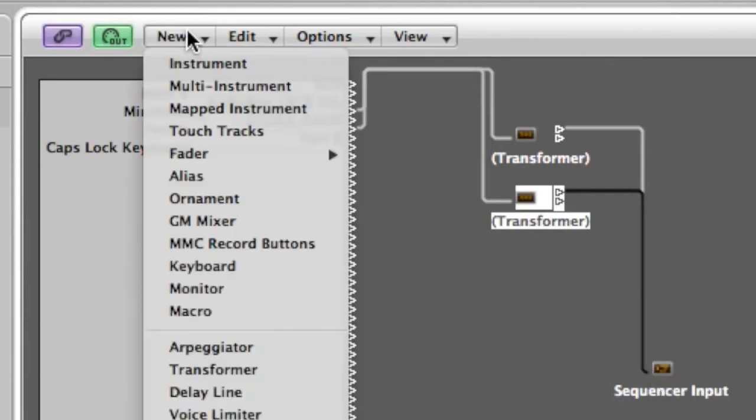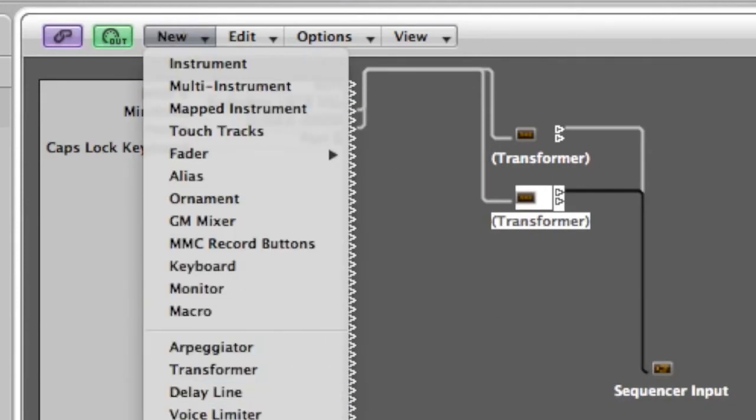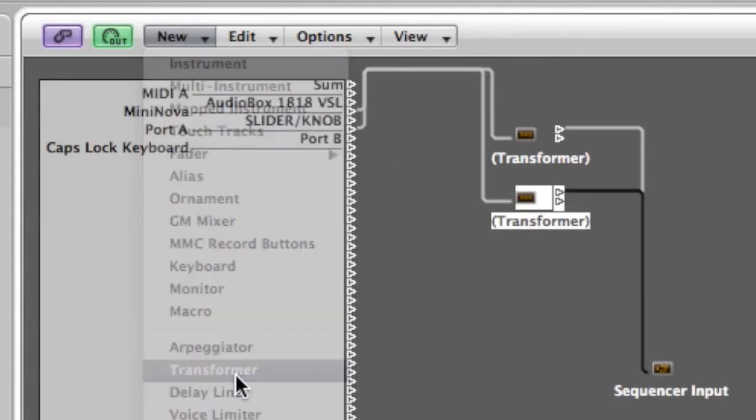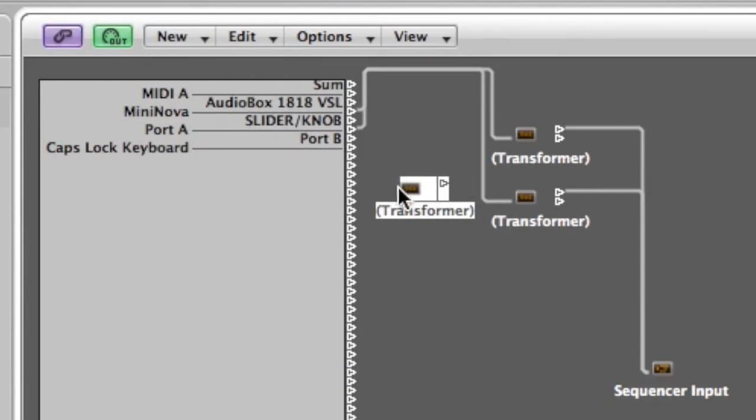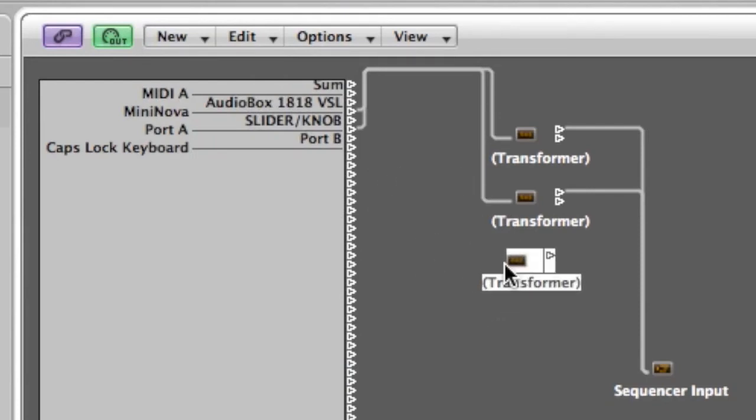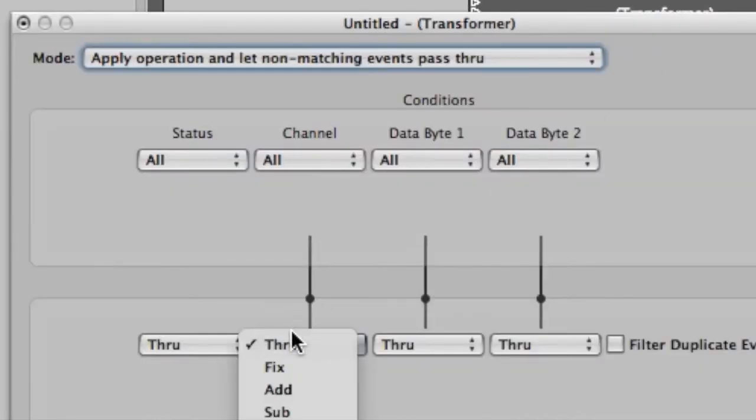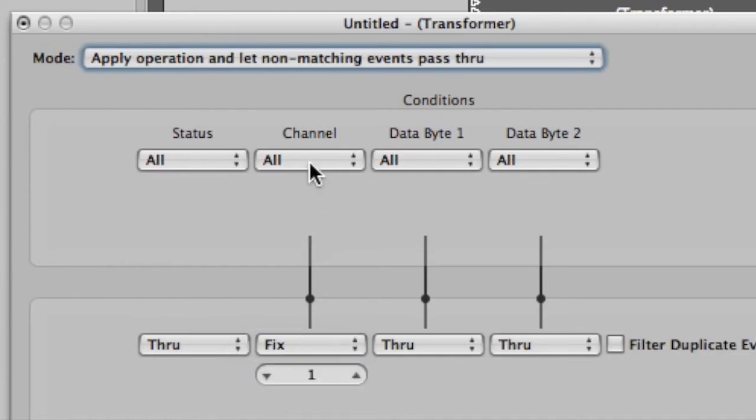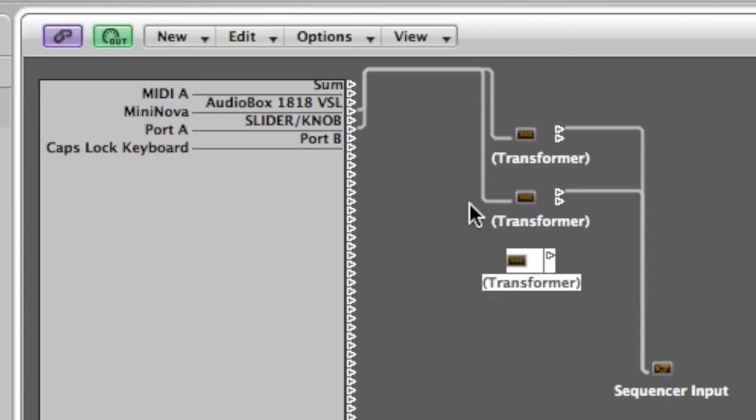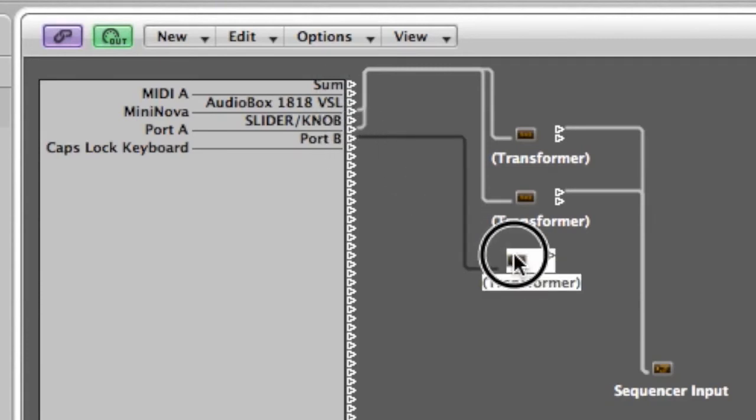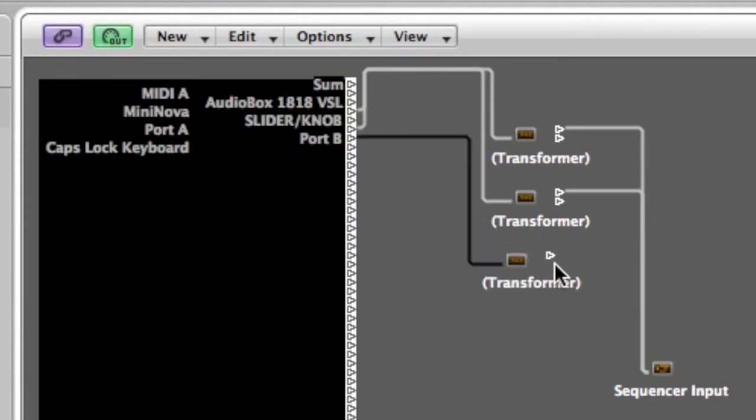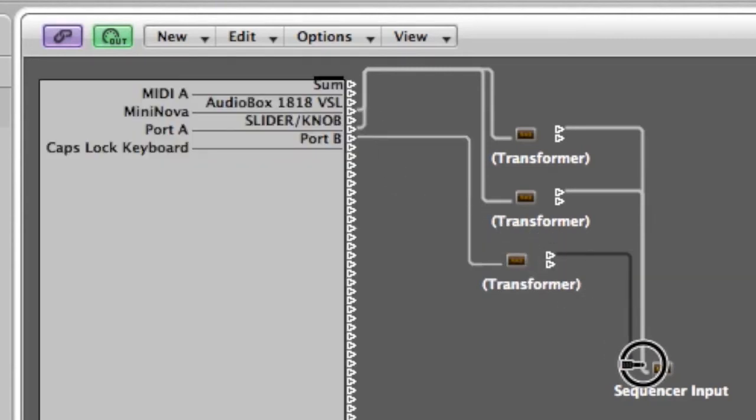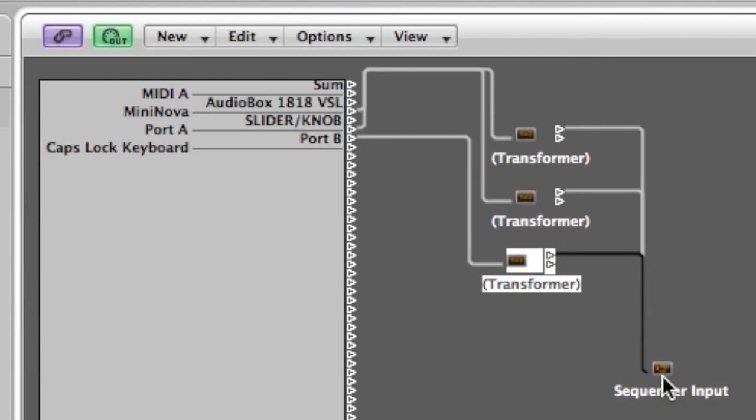I'm going to create another transformer. So because I've got three keyboards, I need to split into three channels. Double click on that transformer. Fix. Set that to channel three. I'm going to connect port B to that transformer and that transformer is going to go into the sequencer input.